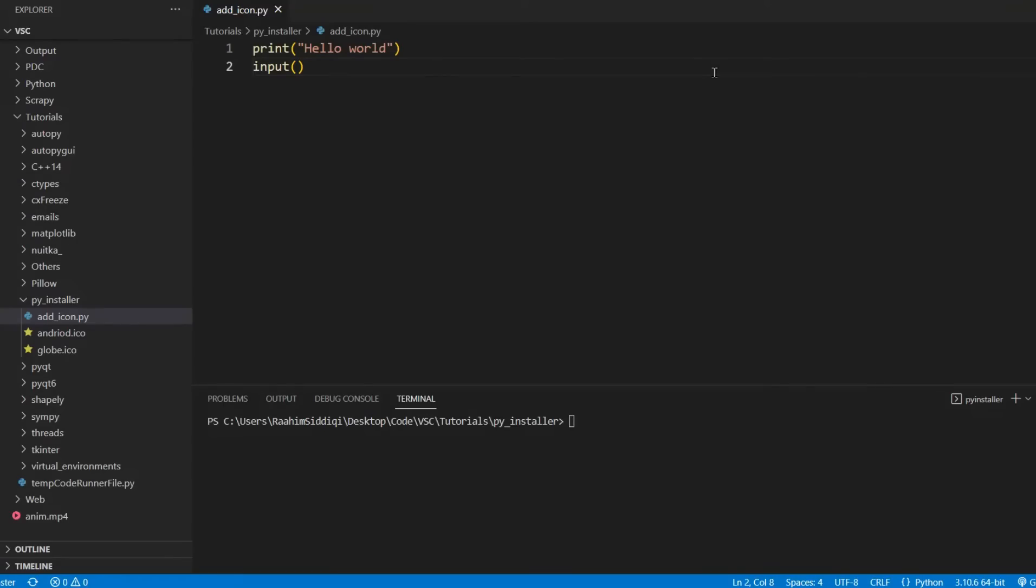In this PyInstaller tutorial, we'll discuss how to change the default icon generated by PyInstaller on the output file, the output exe.